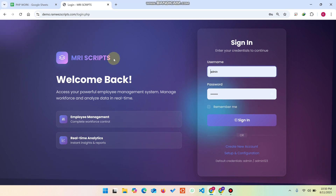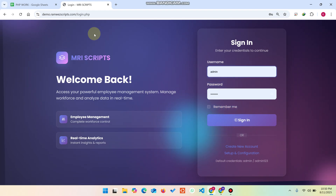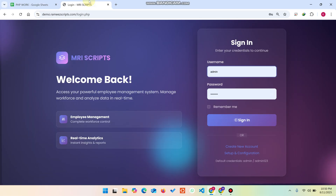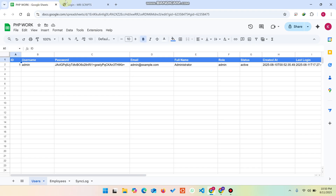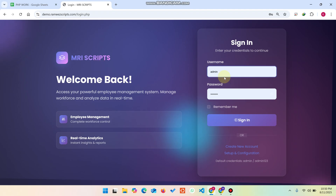Welcome back. In today's video I'm going to show you a PHP-based web application where the database is Google Sheets. Yes, we have a PHP web application but the backend database is Google Sheets. The PHP dashboard is connected to Google Sheets as a database.